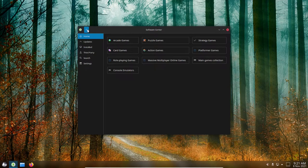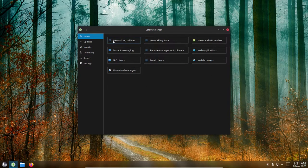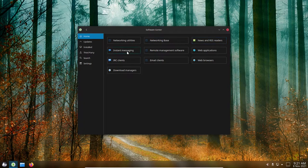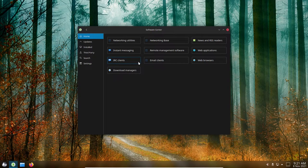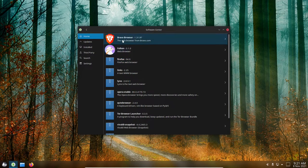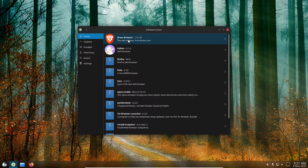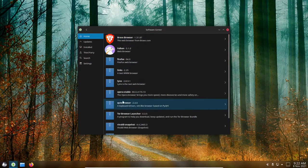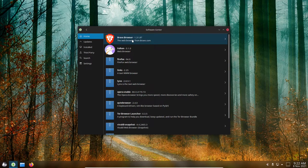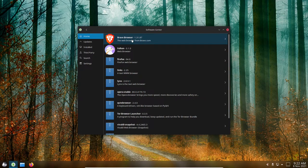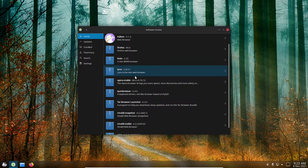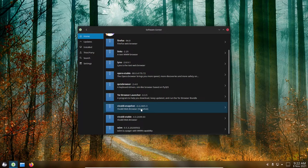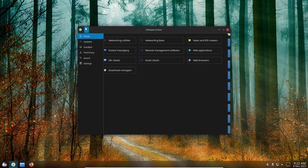So let's go back out, and let's take a look at internet software. Networking utilities, networking base, news and RSS readers, instant messaging, remote management software, web applications. You've got IRC clients, email clients, web browsers. This is what I like about Solus. I use the Brave web browser predominantly in any distro of Linux that I run, and Brave is available. So I could install Brave directly from here. I don't have to go out to the Brave website and download that. I do have Brave installed, but I am on the out-of-the-box experience here in Solus right now. You've got Firefox, Falcon, Lynx, Opera, Vivaldi. So you've got all of them here, okay? You even have the W3M browser as well.